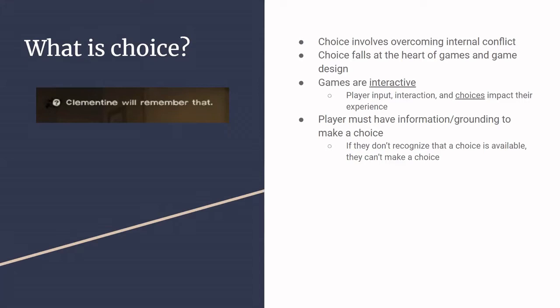So an important thing to keep in mind is that a player has to have some sort of grounding or information. So they have to make an informed choice. If they don't recognize that there is a choice, then arguably they are not making a choice. They're just kind of doing things and they happen upon a path. Those are two pretty different things.